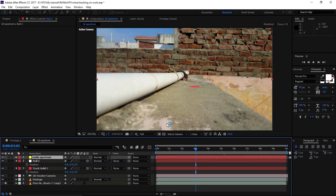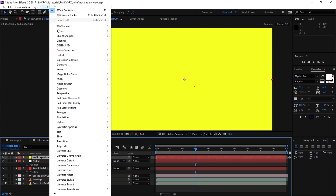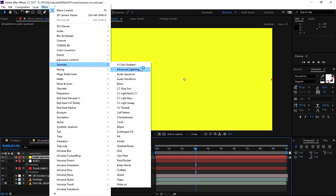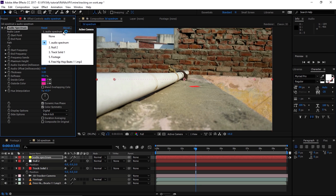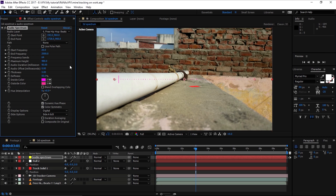Let's create another solid — Control+Y. I'm going to call this 'Audio Spectrum'. Color doesn't really matter. Click OK. Now go to Effects > Generate > Audio Spectrum. Here we have to tweak some settings. On the top, we need to select the audio file — in this case, the free hip-hop beats track.